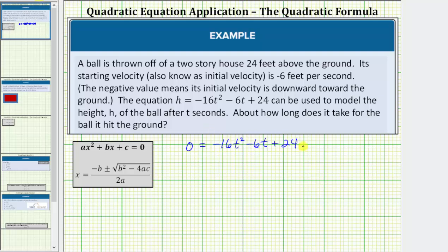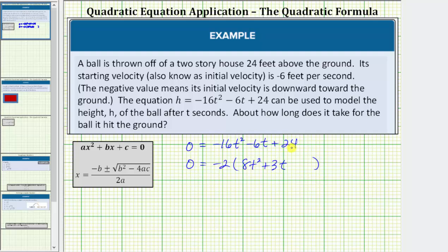So if we factor out negative two from the right side, our equation is zero equals negative two times: factoring negative two from negative 16t squared leaves positive 8t squared — notice if we multiply we still have negative 16t squared. Factoring negative two from negative 6t leaves positive 3t, so we have plus 3t. Factoring negative two from positive 24 leaves negative 12, so we have minus 12. Notice how this equation is equal to zero when the quadratic inside the parentheses is equal to zero.